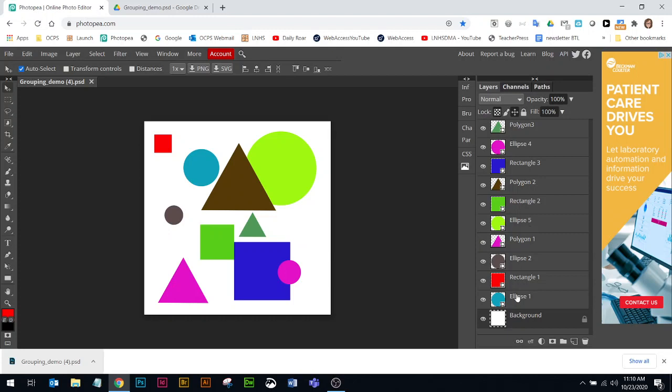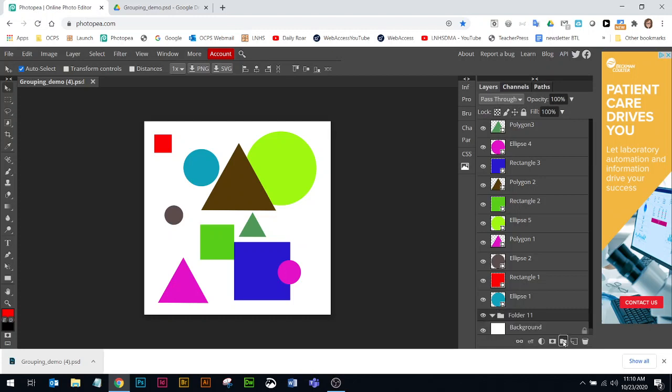What we're going to do is create folder groups to organize our shapes. I'm going to show you a couple of different methods. The first method is just click the folder icon at the bottom of the layers panel. It comes up with a name. By default, I'm just going to double-click it and name it ellipses.